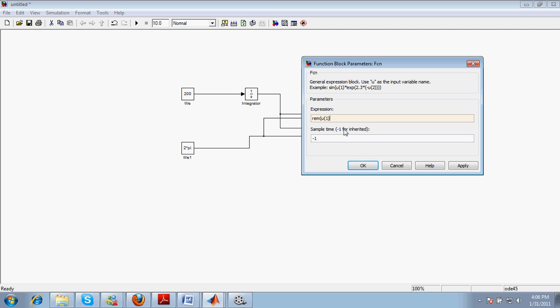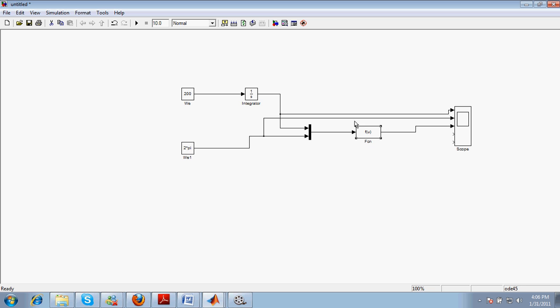We will write the value for this remainder: we will write the bracket U of 1, so it will take the value remainder of U of 1 comma U of 2. And here we will OK this signal and let us see whether we are having a nice triangular waveform or not.